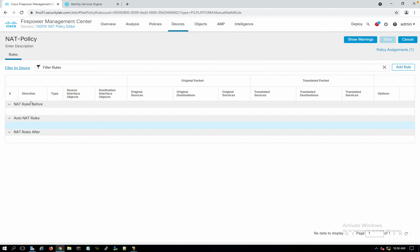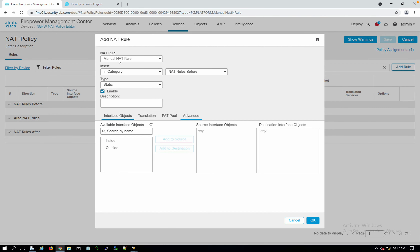This NAT policy follows the same process as ASA. We have three sections: NAT rules before NAT, auto NAT, and NAT rules after. The before and after are manual NATs. Auto NAT is what Cisco processes automatically. NAT rules before are processed first, then auto NAT, then after. We put specific NATs — for services, inbound access, VPNs — in the before section, and internet access rules at the end under NAT rules after.